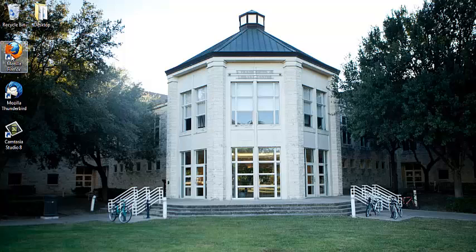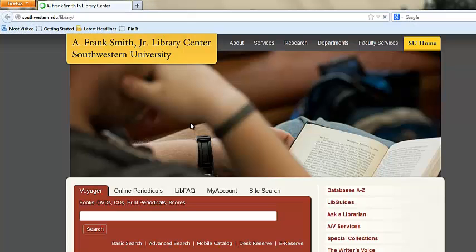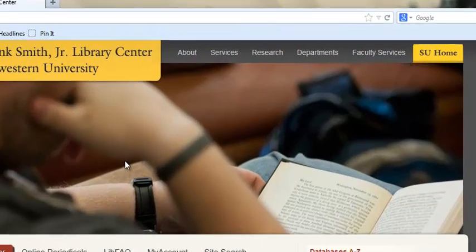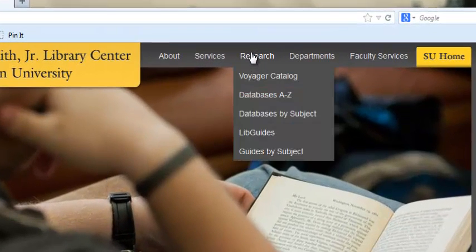First, go to the library homepage. The best way to get straight to medical resource databases is to select research and then databases by subject.